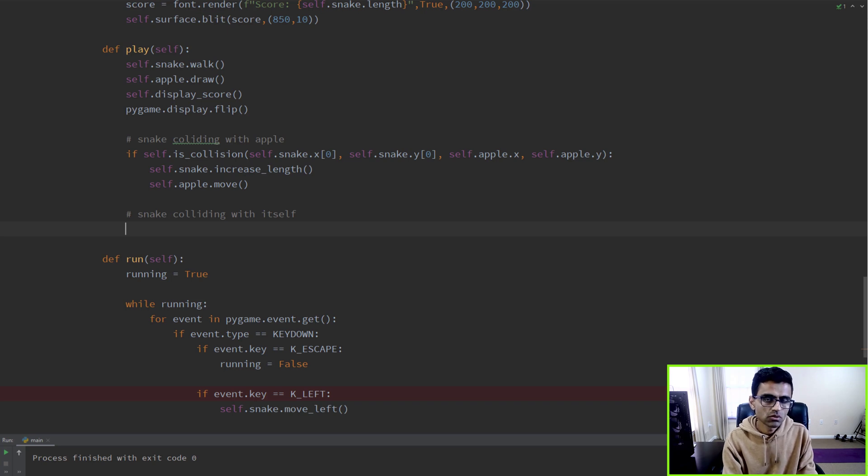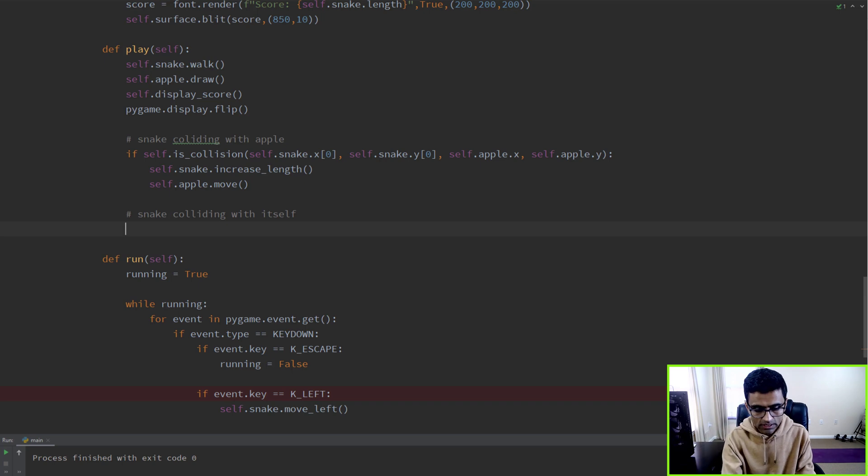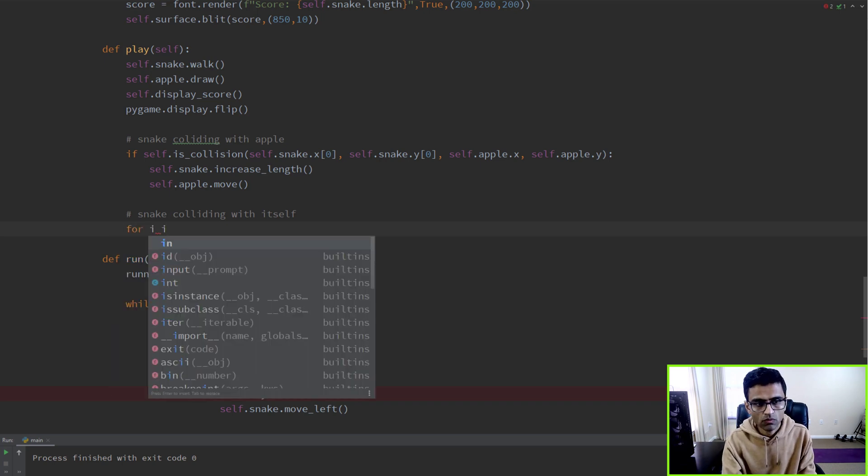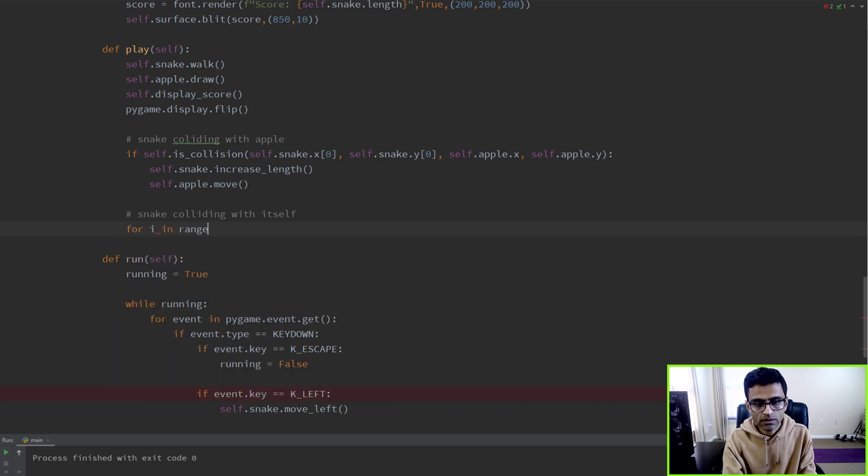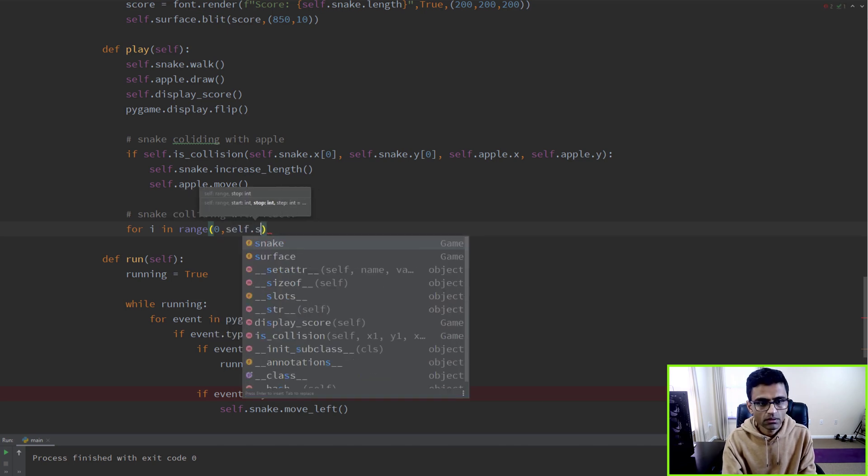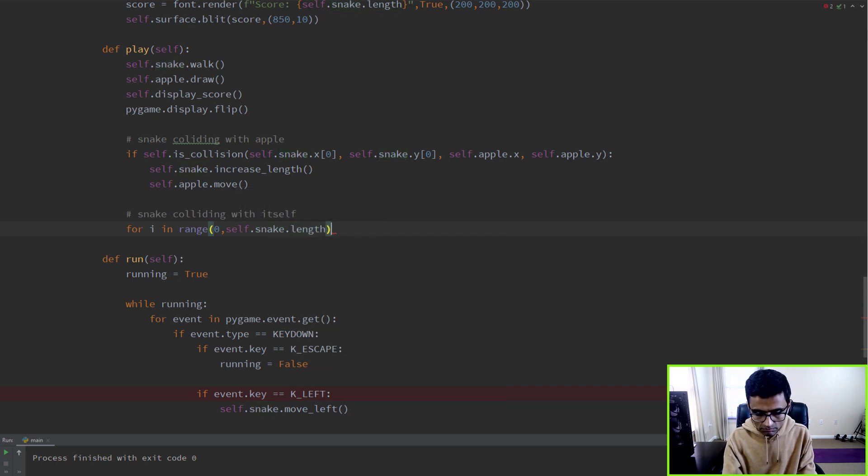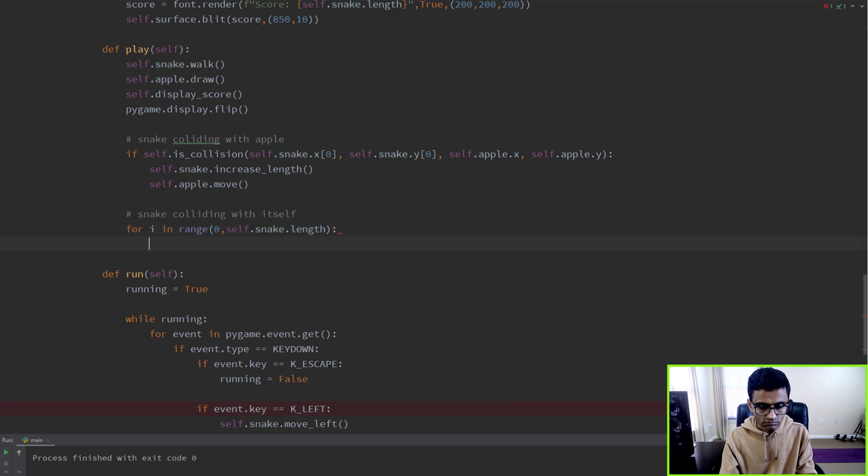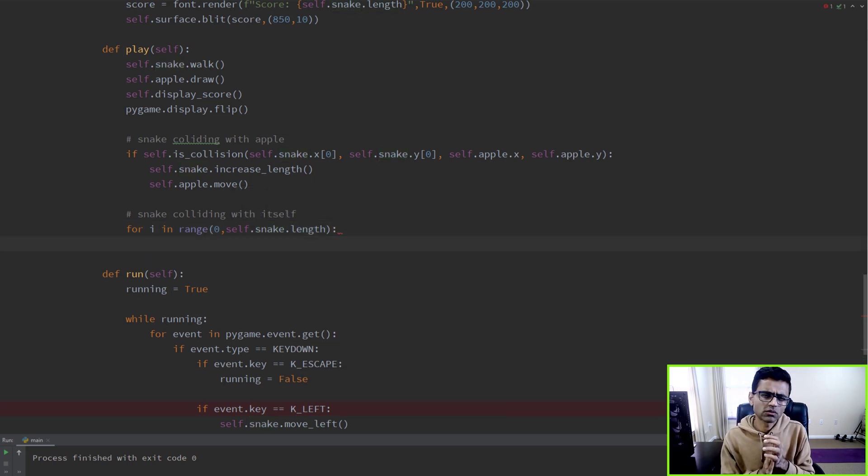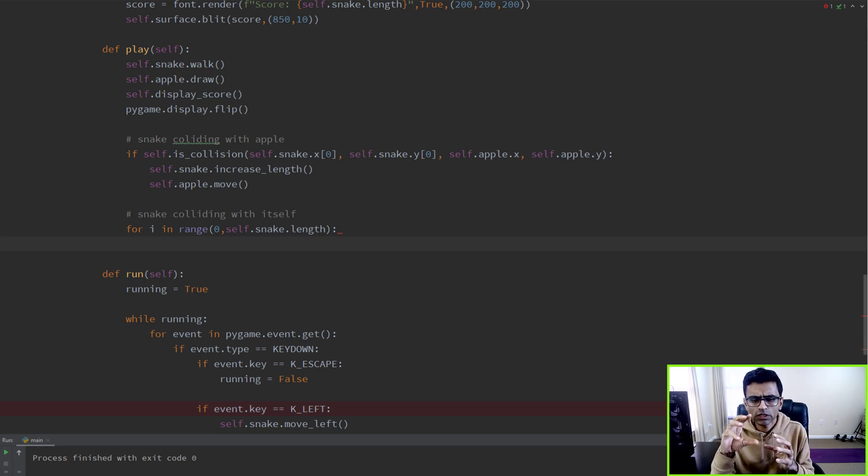Now we're writing logic of the snake colliding with itself. For that, the snake has a number of blocks, so you can do for i in range zero to self.length.